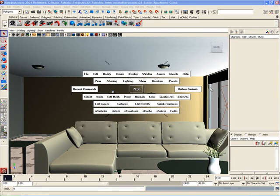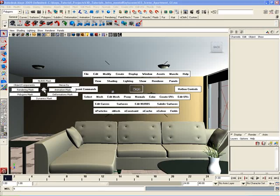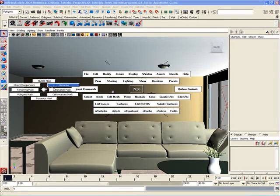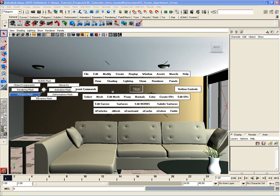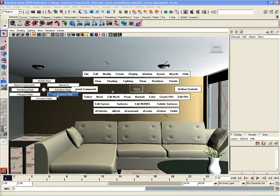If I open up the marking menu on the left side of the Hotbox, I get a different menu set. I get a menu set here for masking different objects. I can mask rendering objects, polygon objects, deformations and animations, things like that.